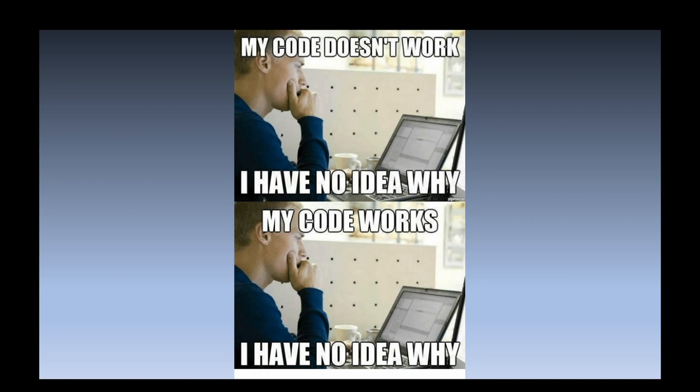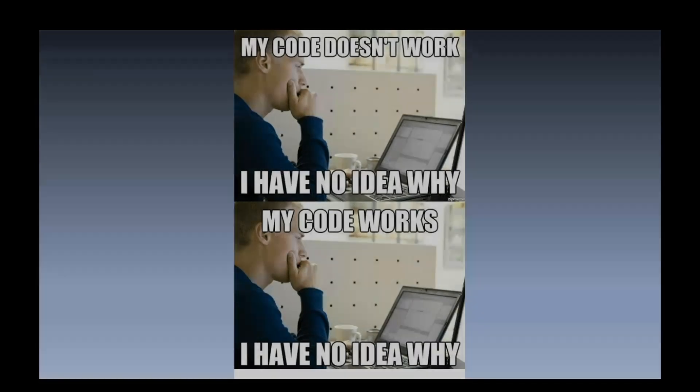The feeling once it finally works is just, it feels so good. You're like, oh, it finally works. But then you're sitting there like, I have no idea why it actually works. It just works. It's magic. So let me show you how I got it to work.